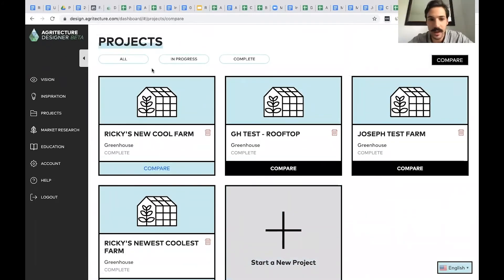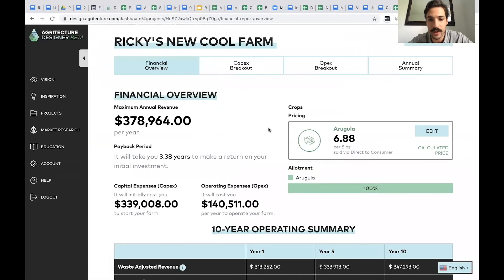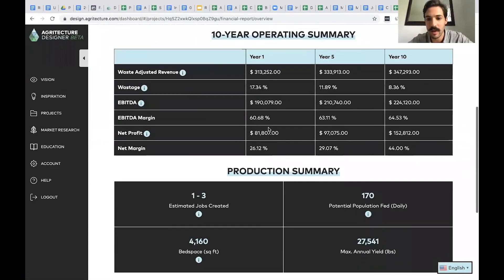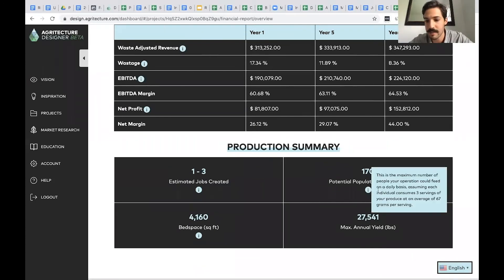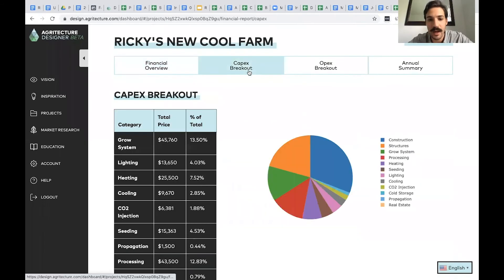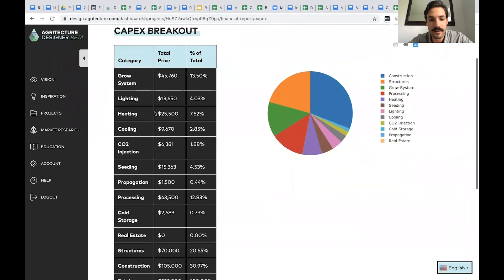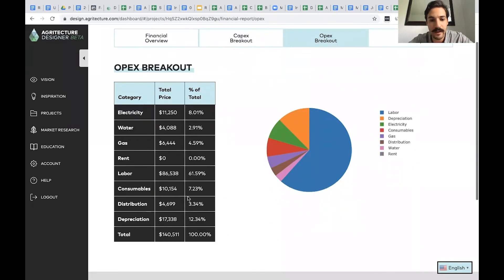Going back to the summary report quickly, you have jobs created, potential population fed, and info icons to explain what those mean. You also get a CapEx breakout, an operating expense breakout, and an annual summary — 15-year annual projections for the farm.